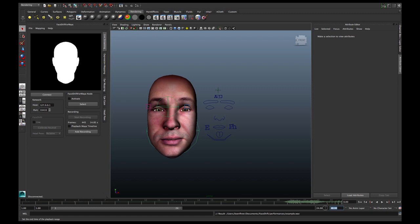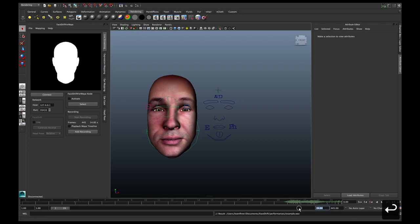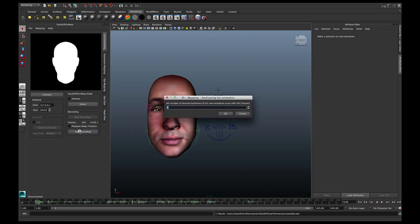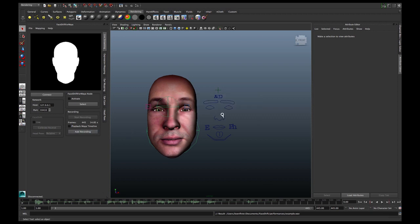I need 445 frames in my animation. That's the length of the recording that we made, and now I just add the recording to the Maya timeline.